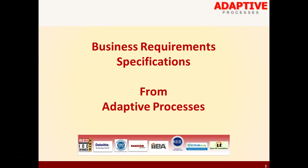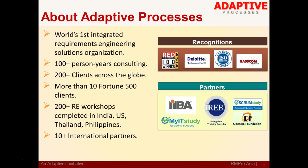A quick note on our organization. Adaptive is one of the world's very first integrated requirements engineering solutions organization. We provide products, consulting and training in requirements engineering space. We have close to 200 plus customers across the globe and we are 10 years old.